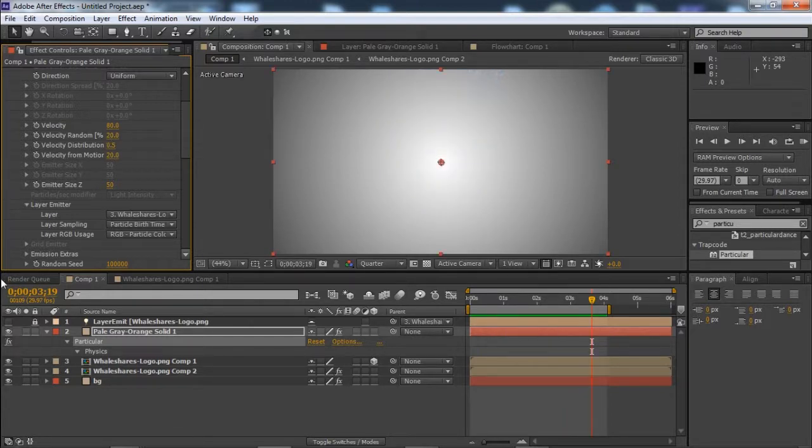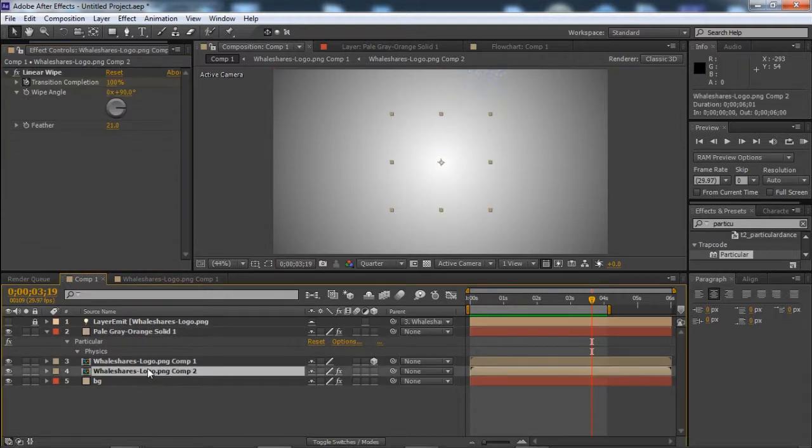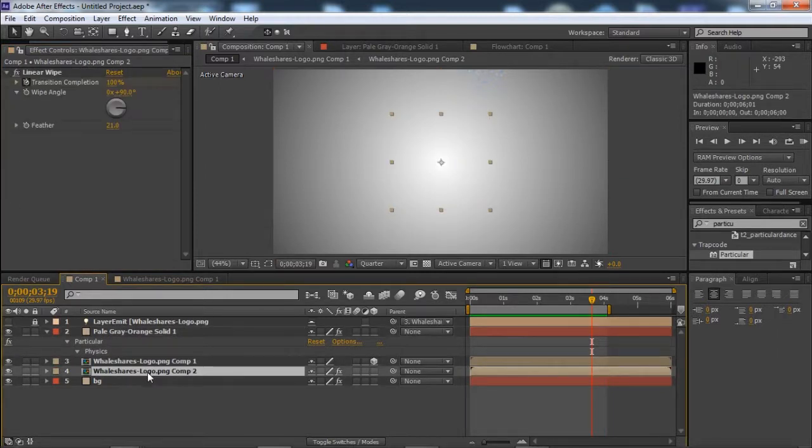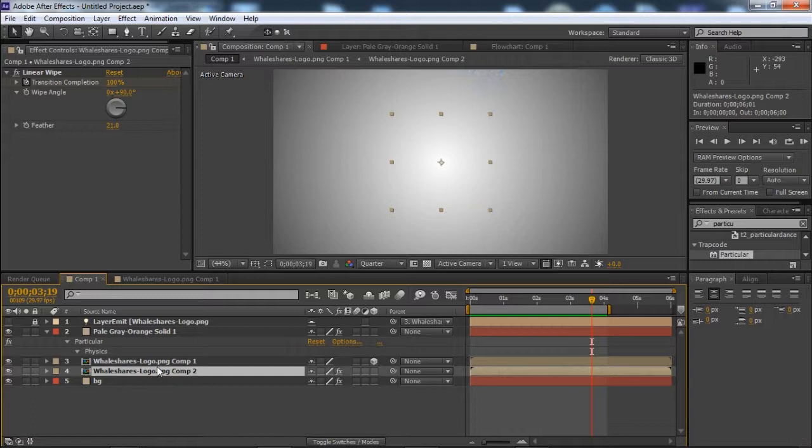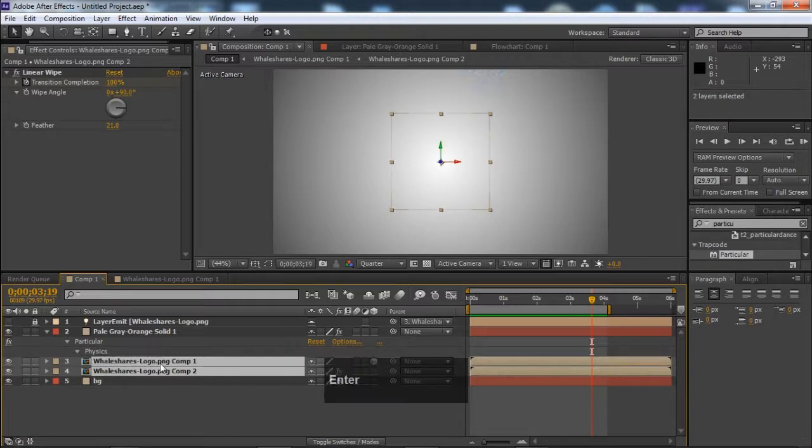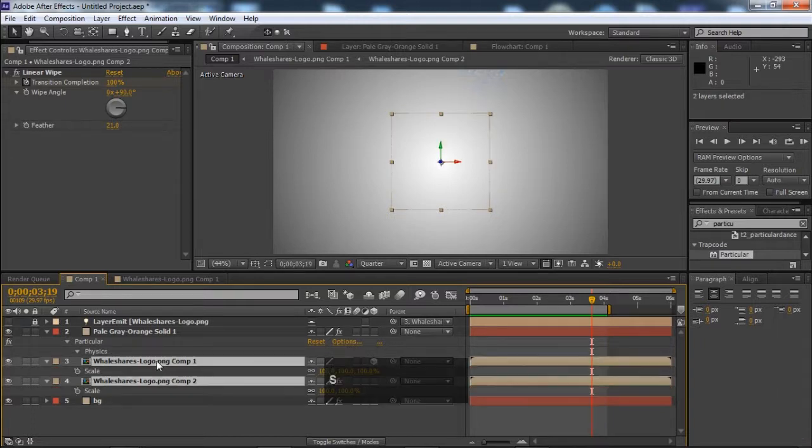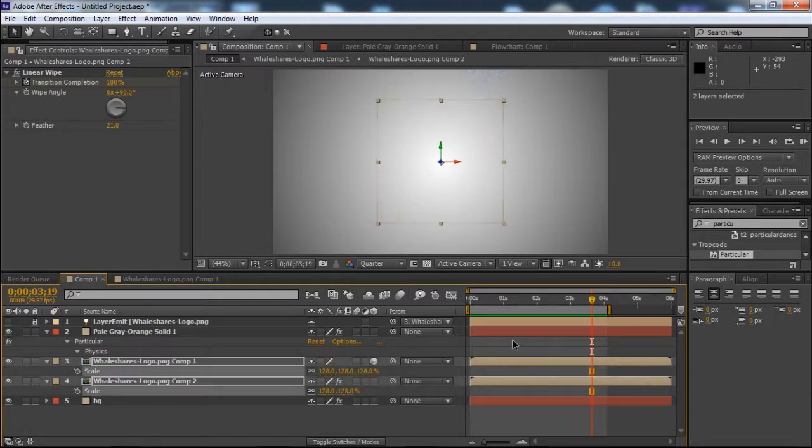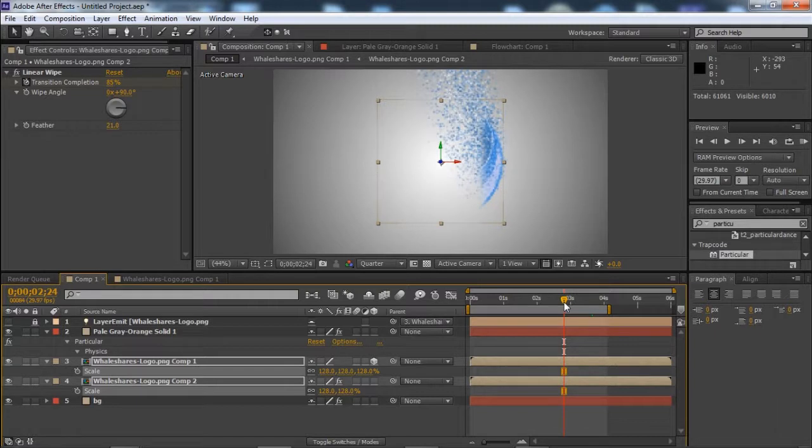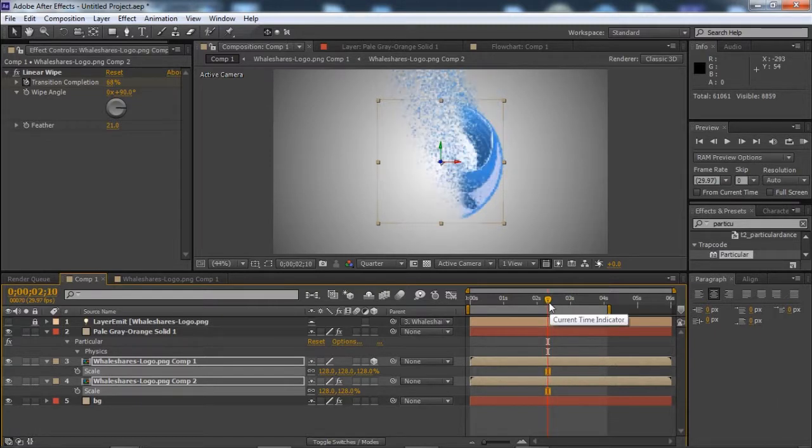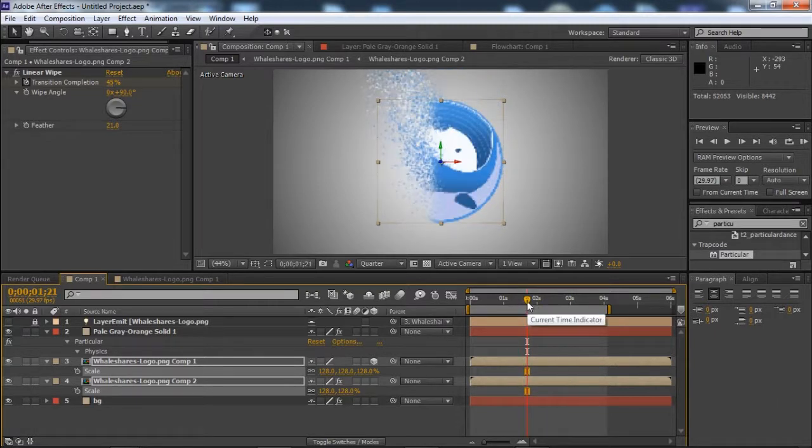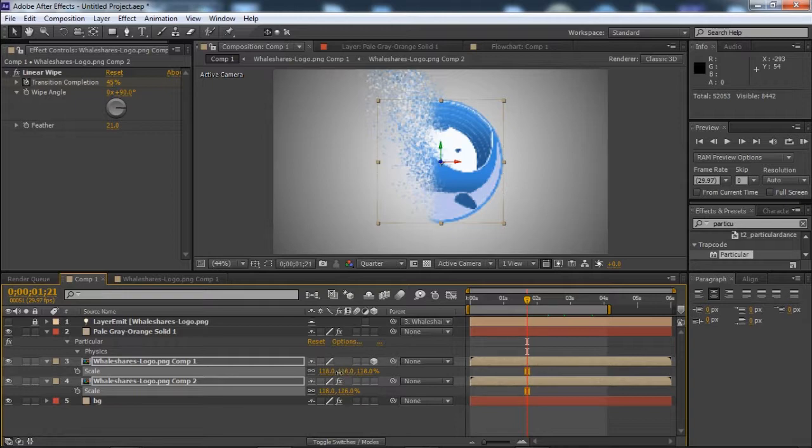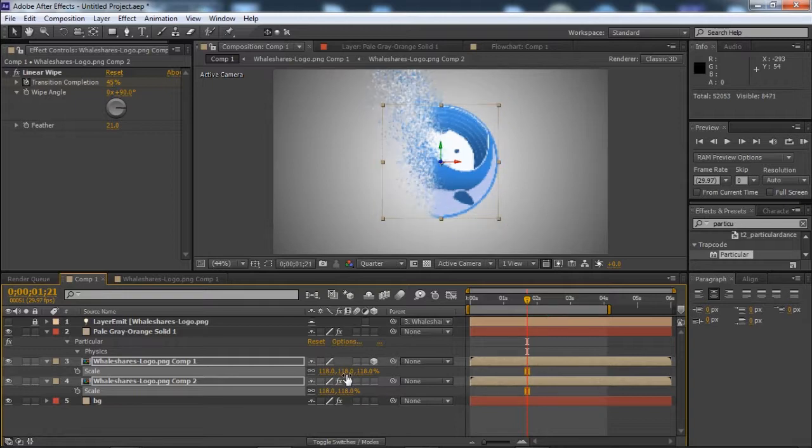Now if our logos are very small in size compared to our composition, we will just scale them a little bit. We are at 128, let me just play it.